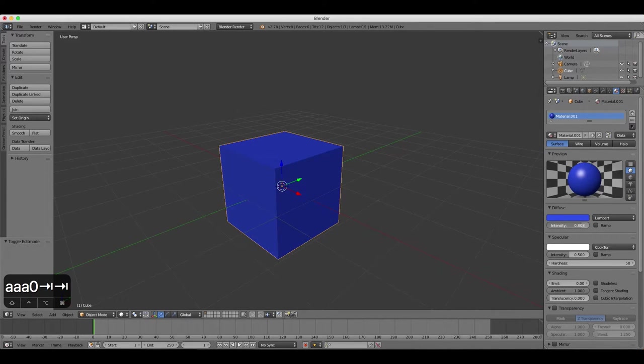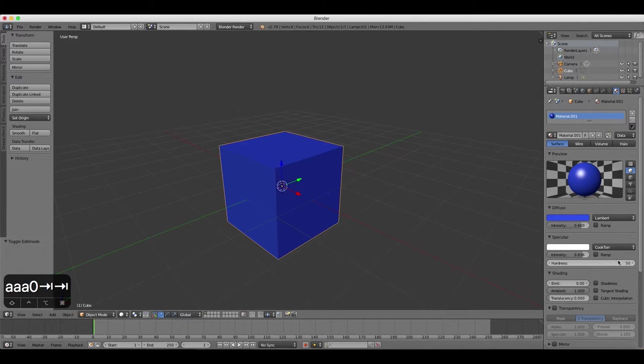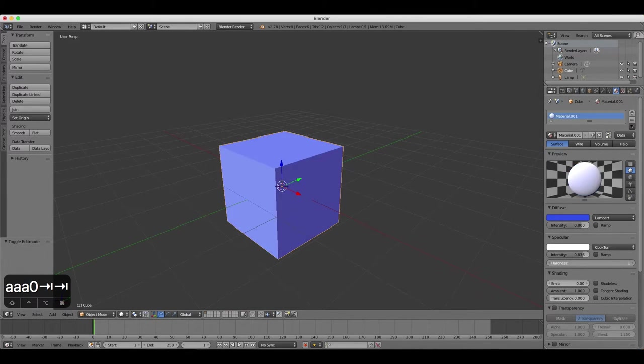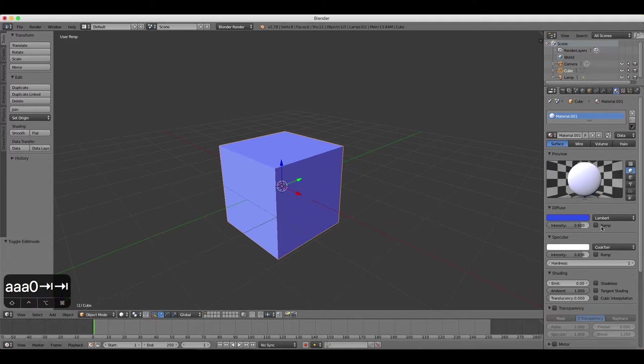Under the Specular heading, we can increase or decrease the shininess of the object. Using the Hardness slider, you can make the object's surface appear harder or softer.